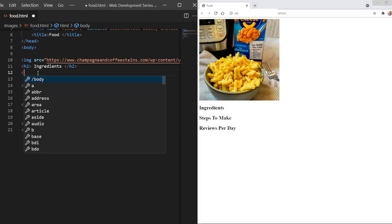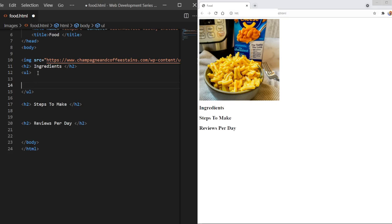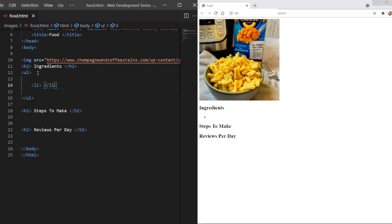So to do that, we're going to do the unordered list tag, which is just UL. Very cool. And inside of these UL tags are going to be LI tags. And in our LI tags are going to be our list items. Each bullet point is going to be inside of our LI tag.